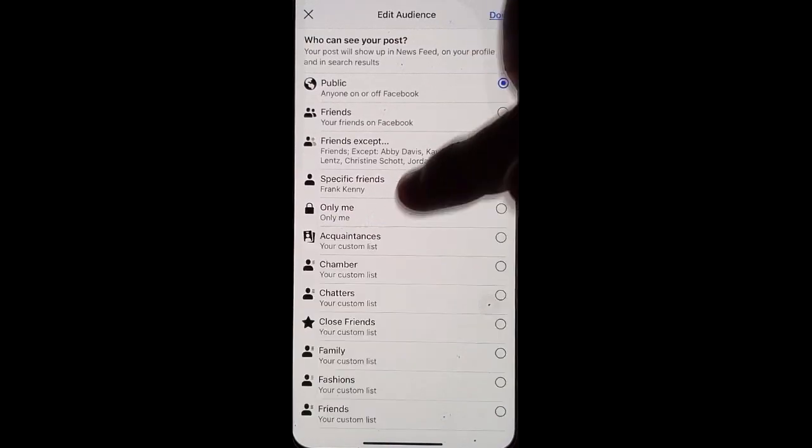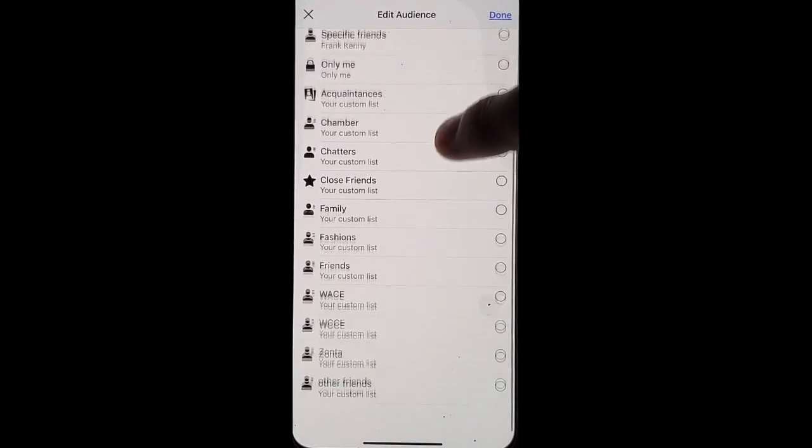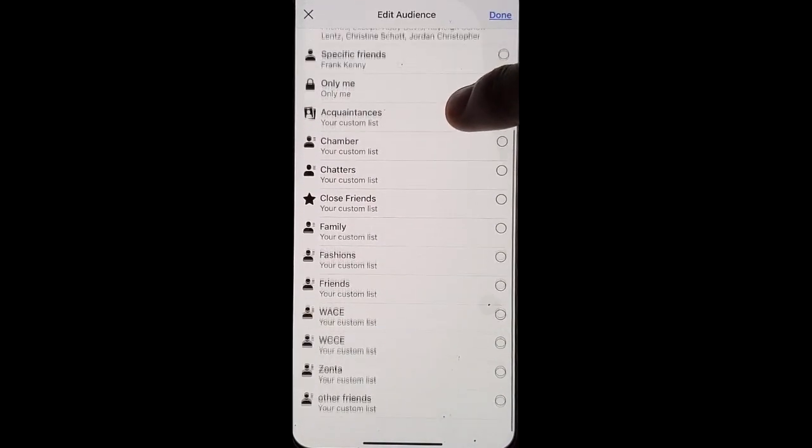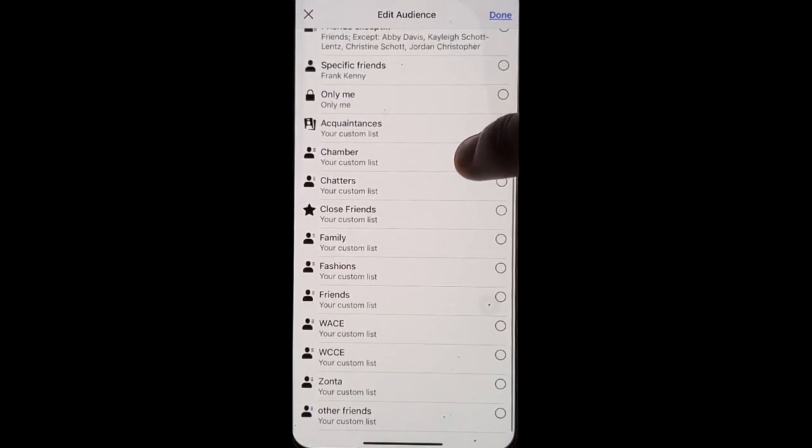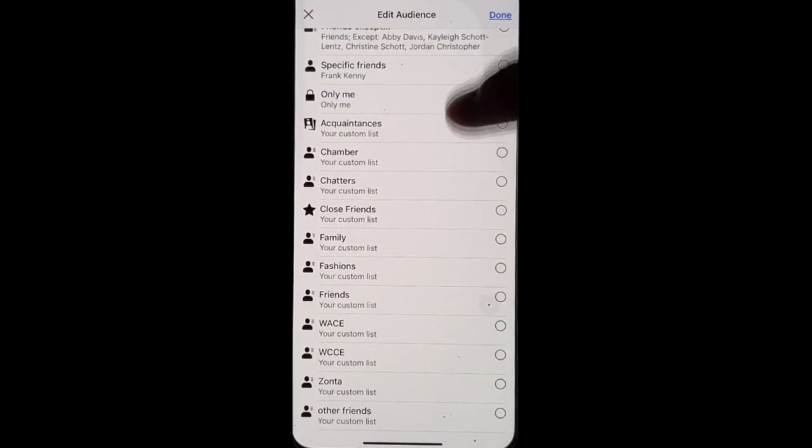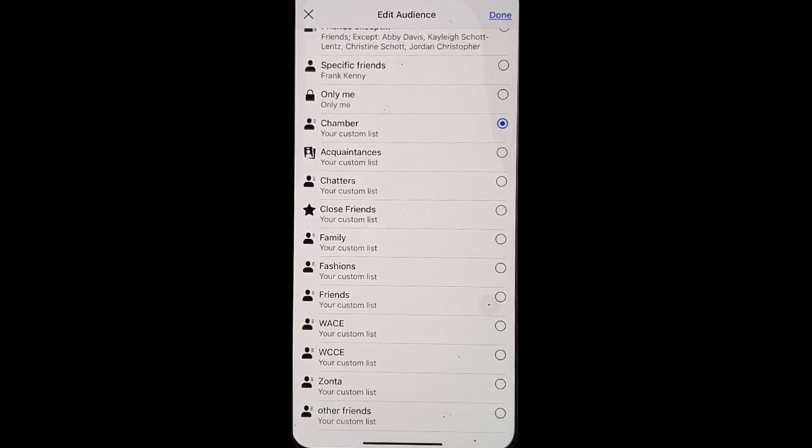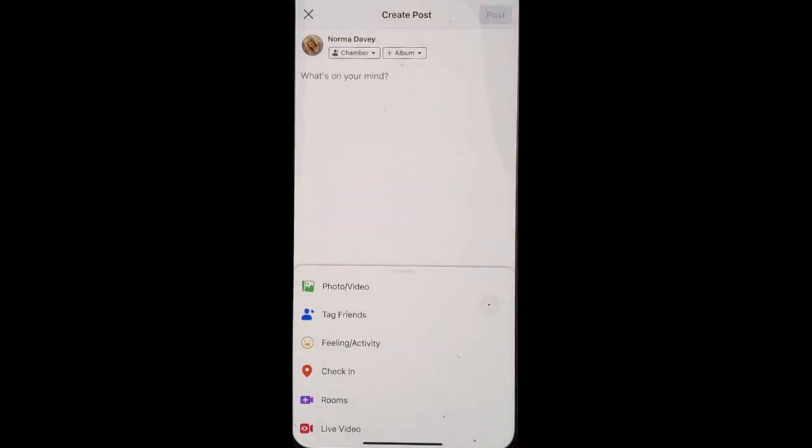Click see all, scroll down, and you can now choose a custom list for it to go to.